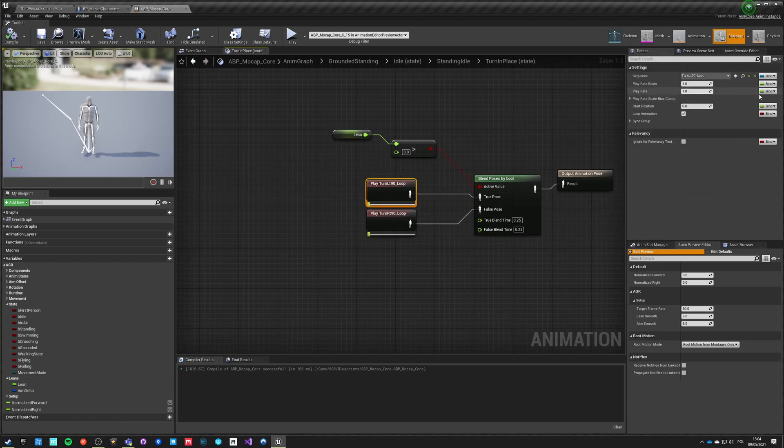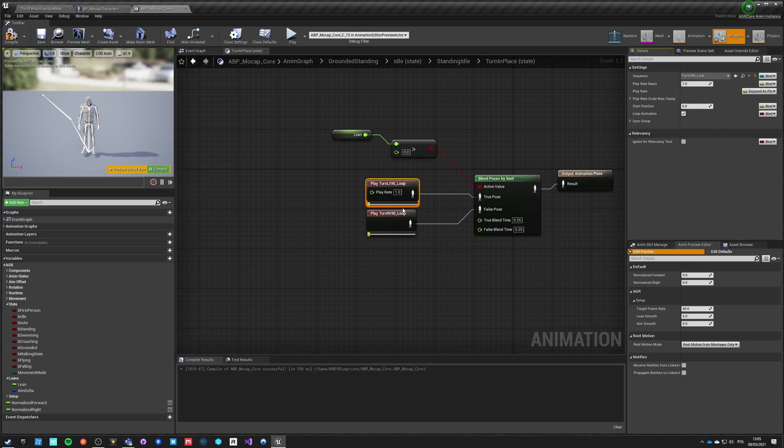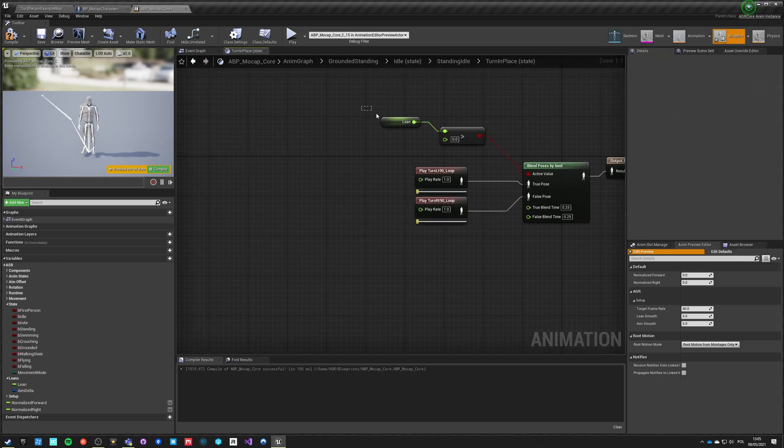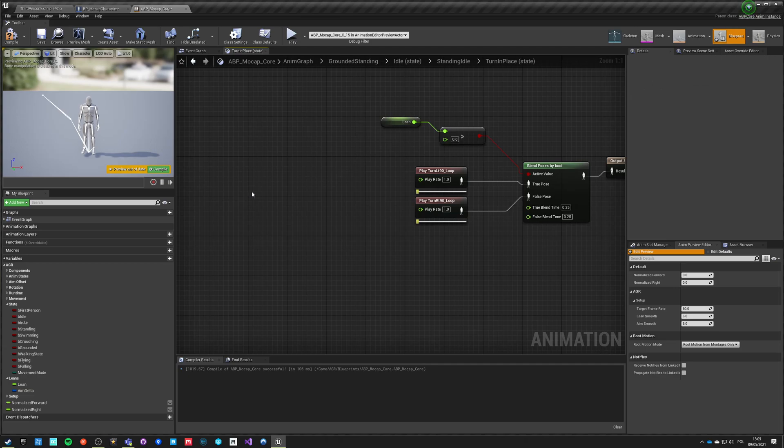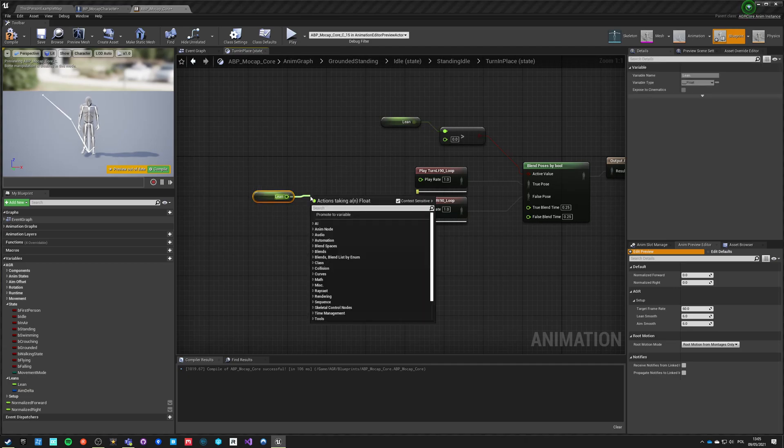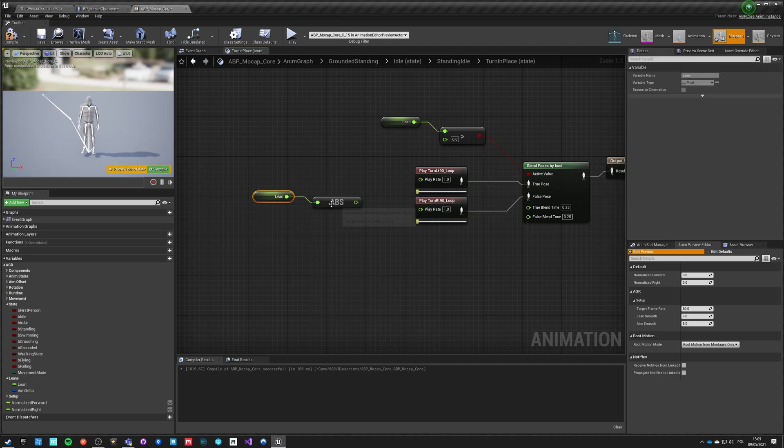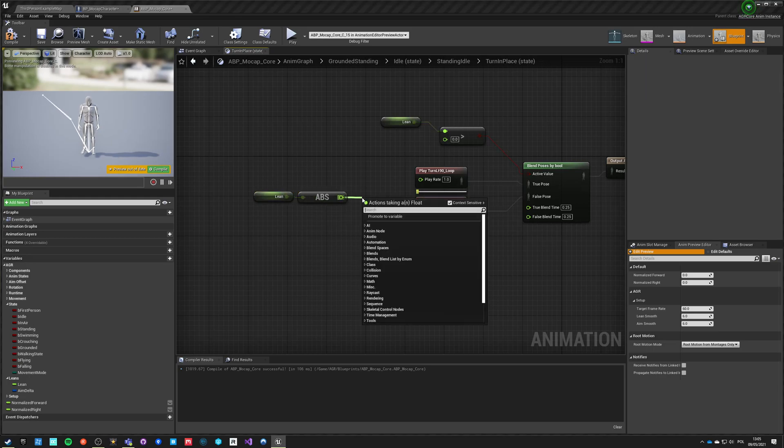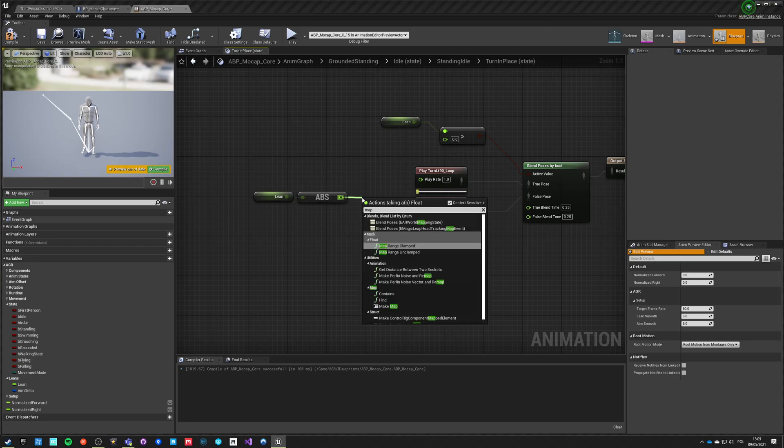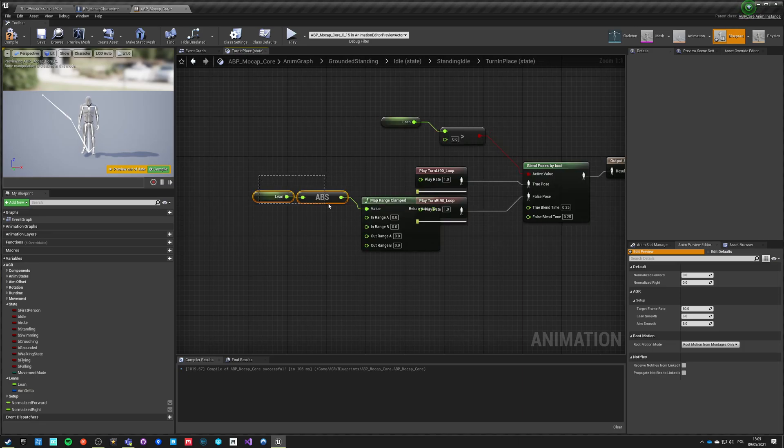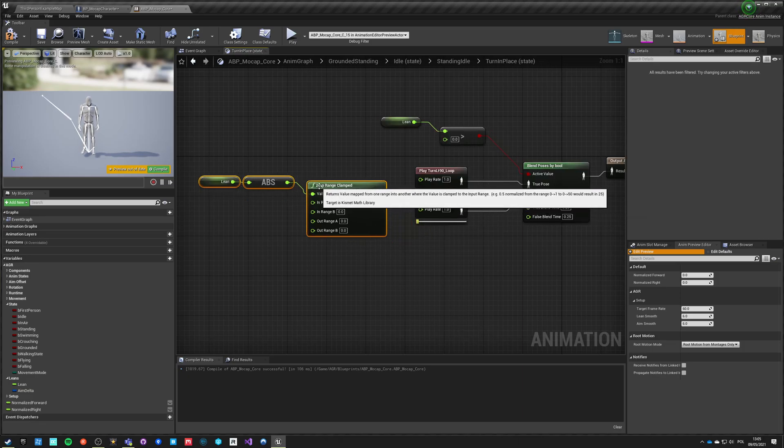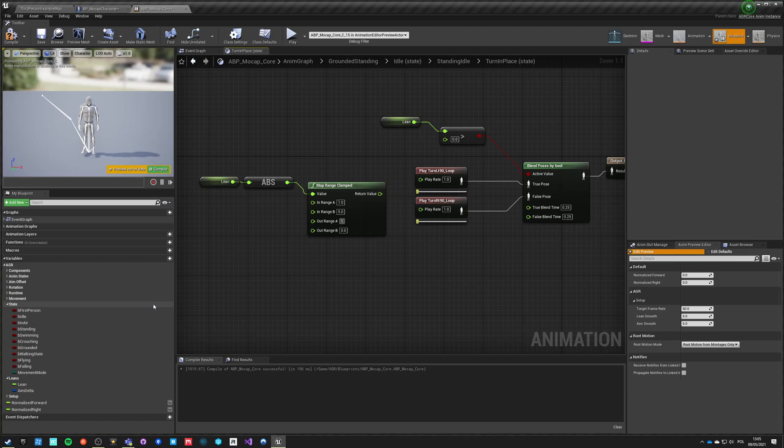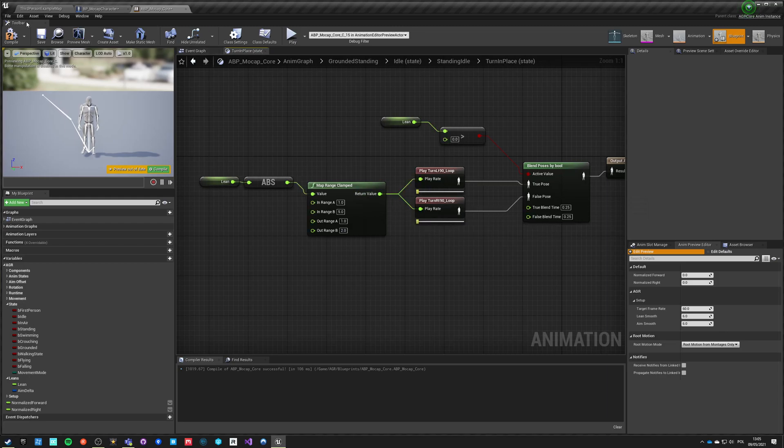We go back here into those values and we can expose play rate. Just expose, expose. We can take the lean value and it doesn't matter if it's positive or negative, we want to take it absolute value and it's already normalized. We want to map range, so if lean is from 1 to 5 it will have a play rate of 1 to 2. Let's use this value and see how it looks like.